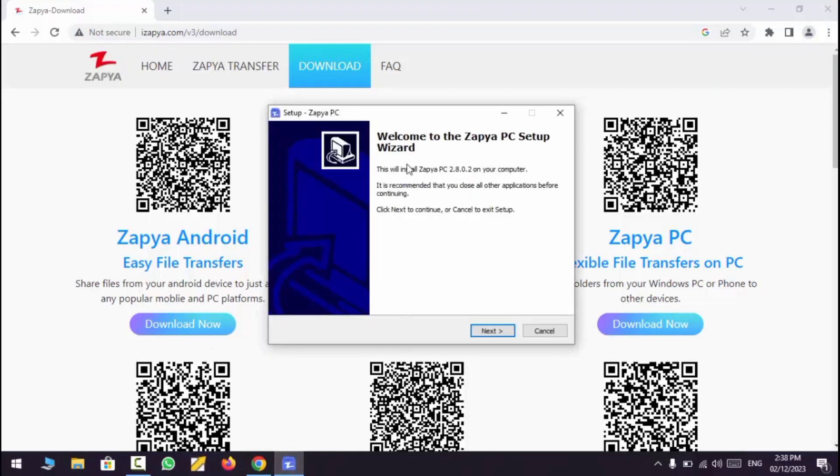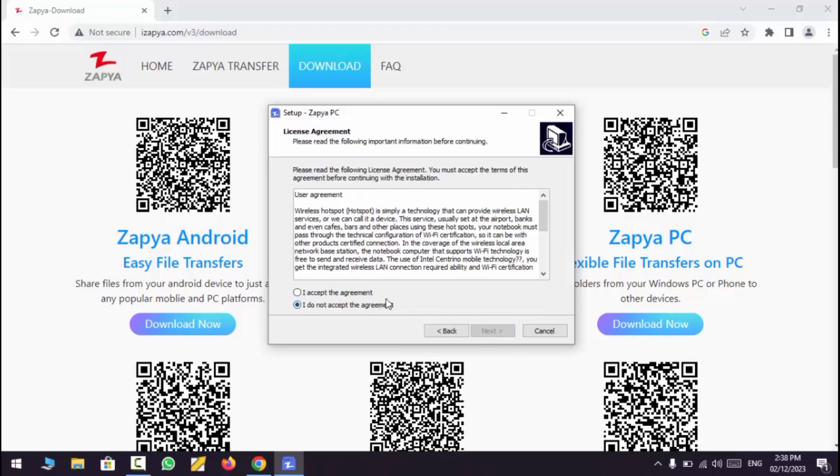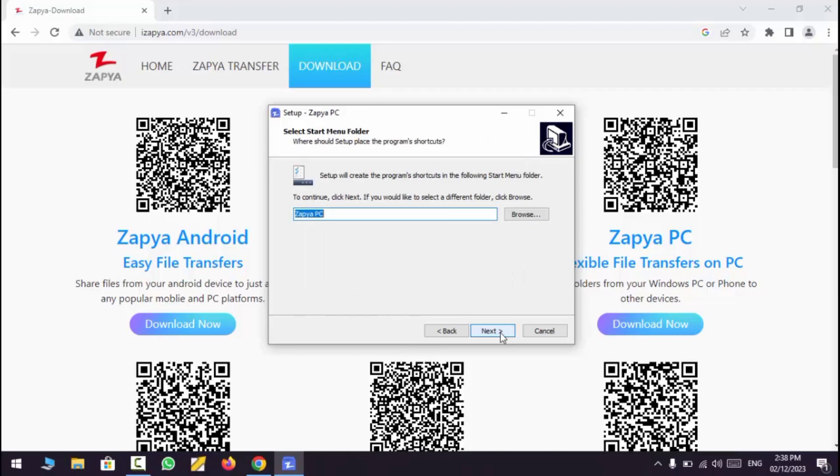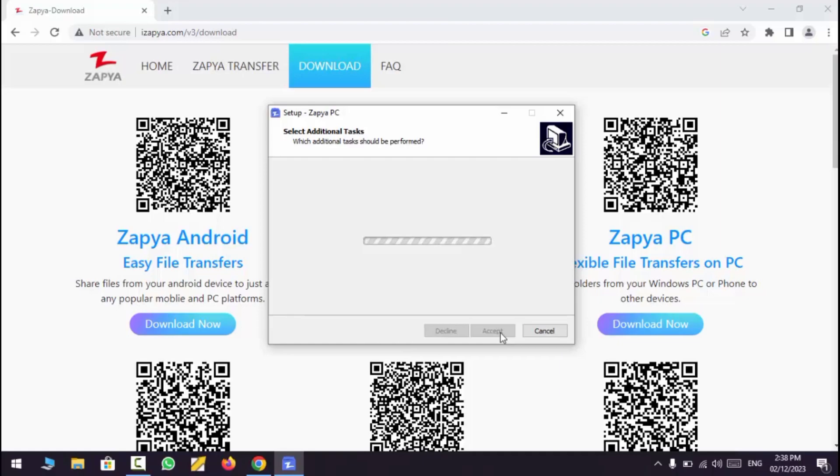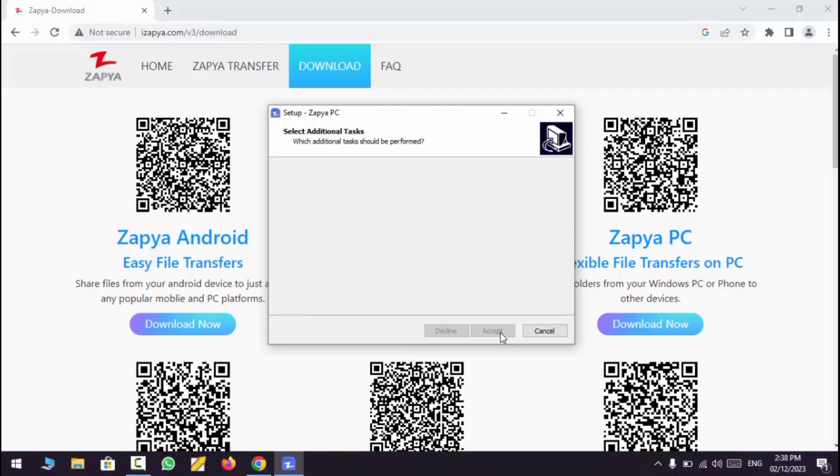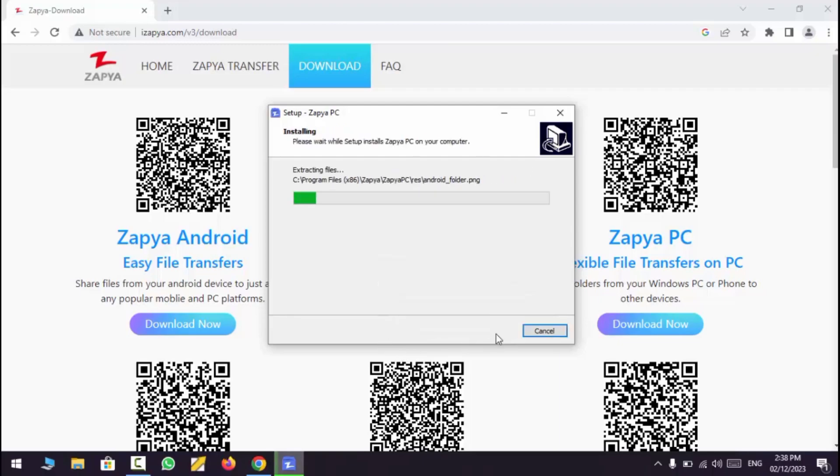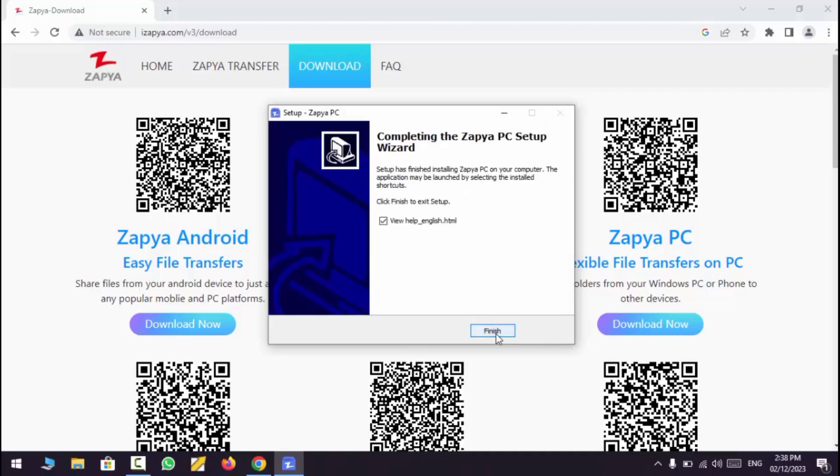Now complete the installation process. Zapya has been installed.